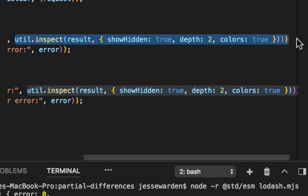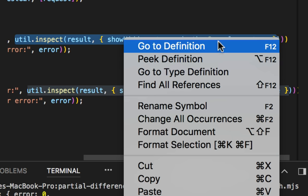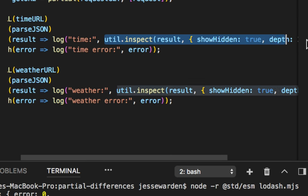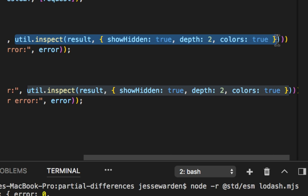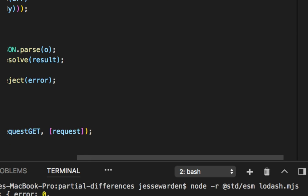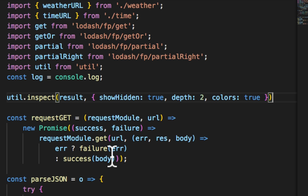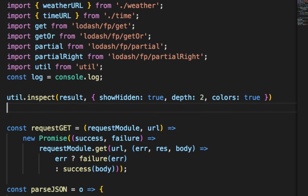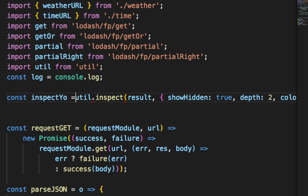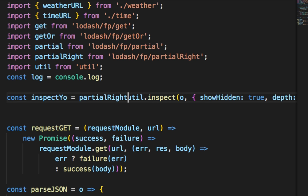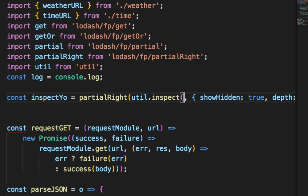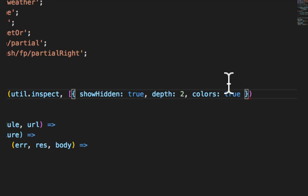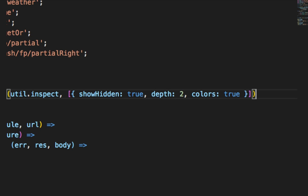So let's go ahead and copy pasta. Actually for right now, we're going to cut code for the win. That doesn't really have the ring to it, does it? We're going to put this guy up top and we're going to make him a pure function. So we're going to say const inspect yo, make this partial right and apply it to inspect. But the argument that we want to apply to the right is our nice little object.